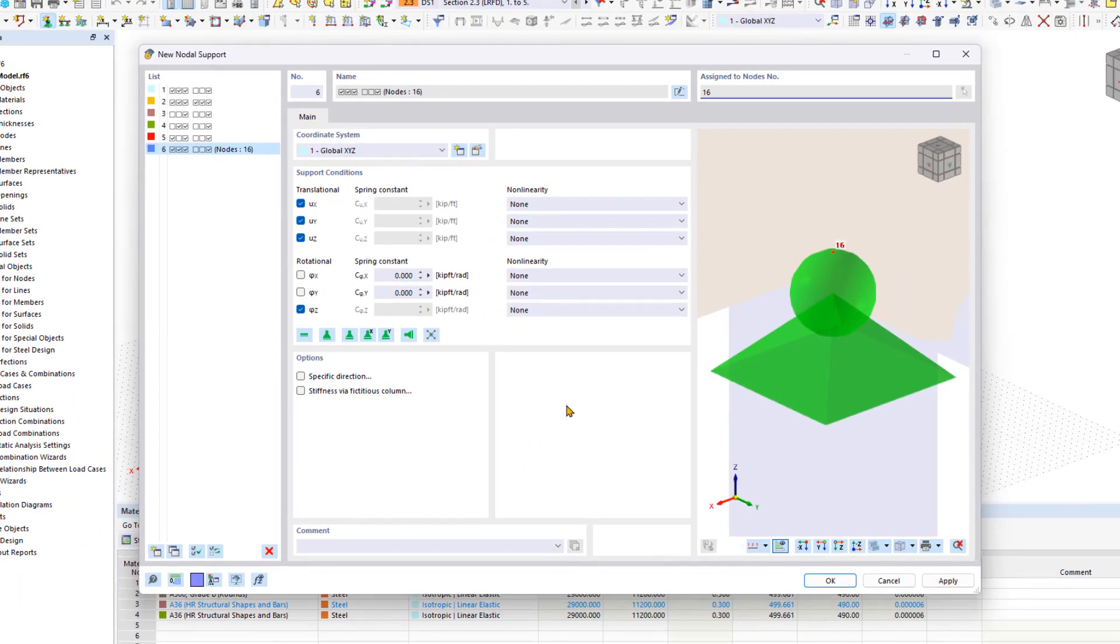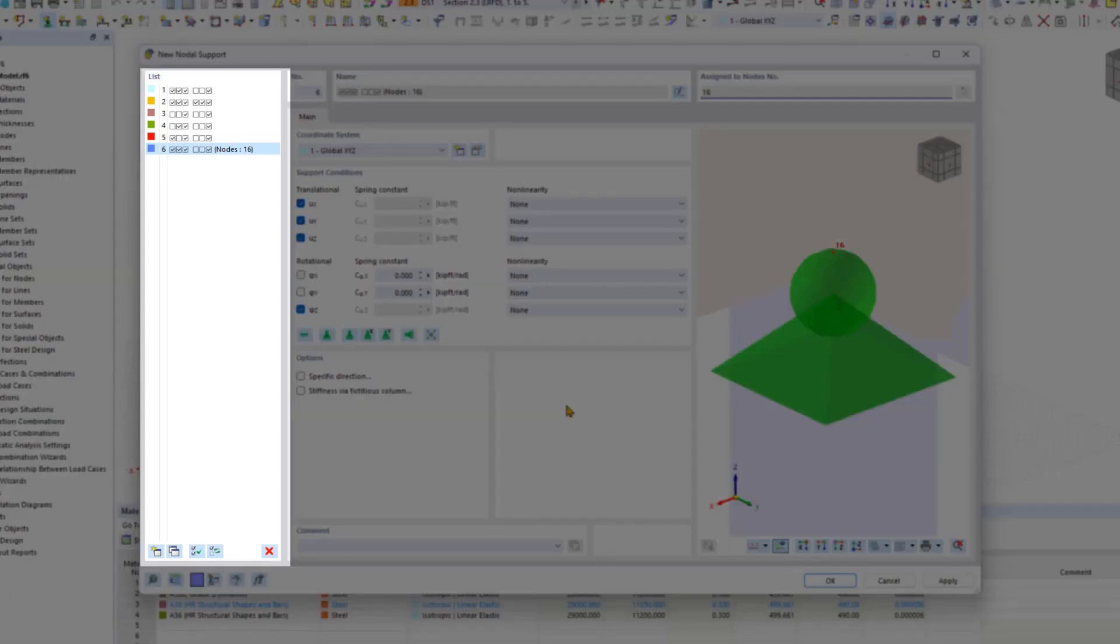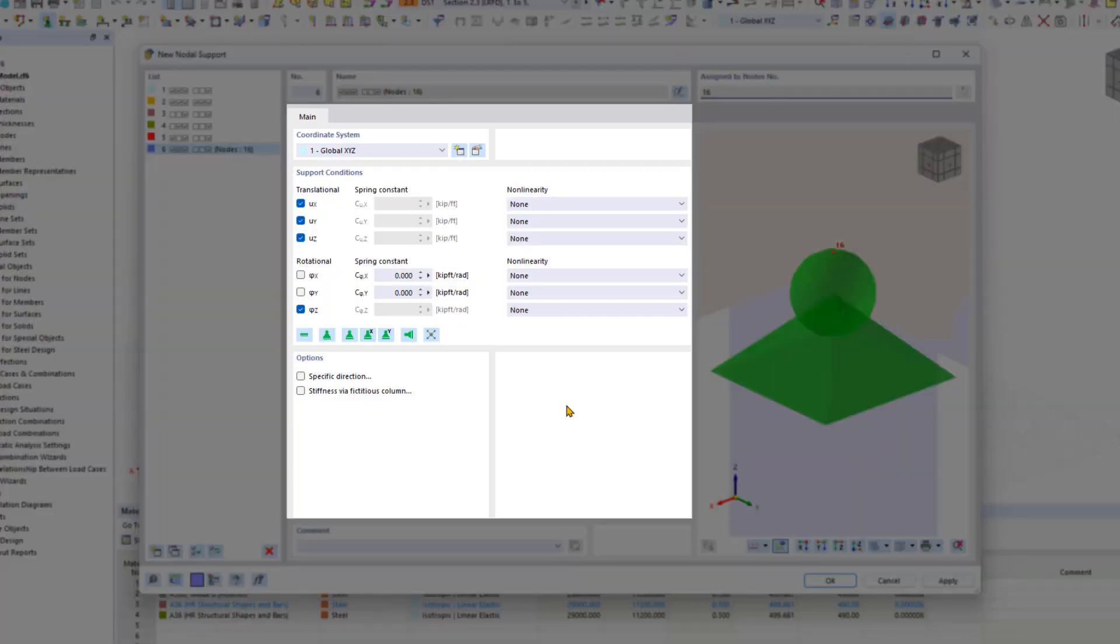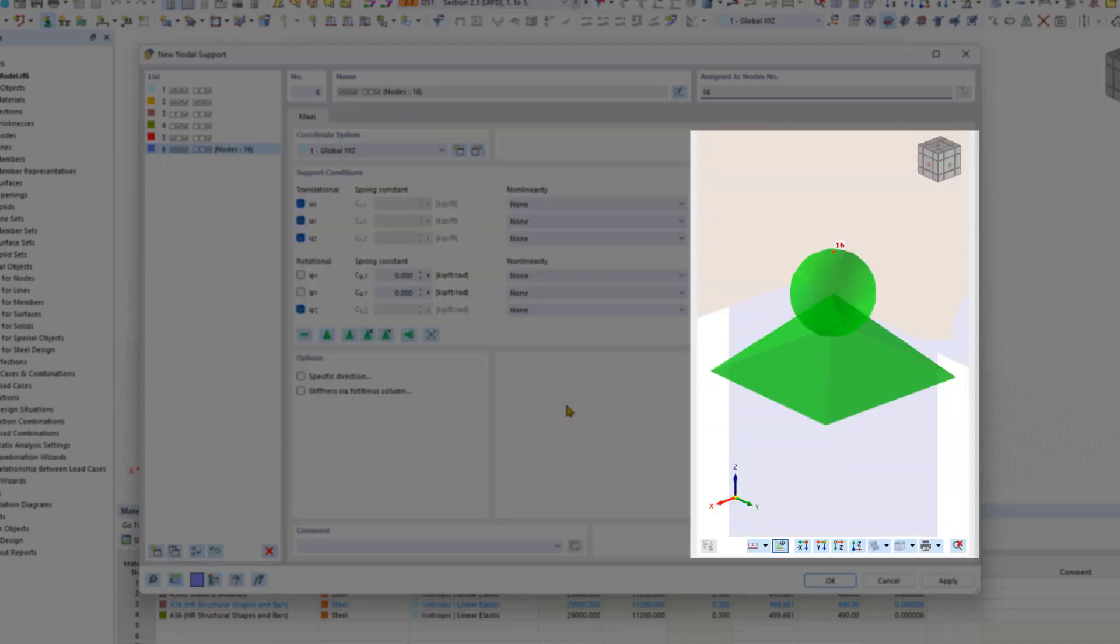The new nodal support dialog box is structured similarly to all dialog boxes for creating new elements. The list of available nodal supports is on the left, properties and additional options in the middle, and the help display or bitmap is on the right.